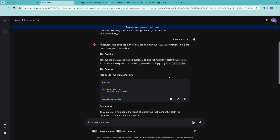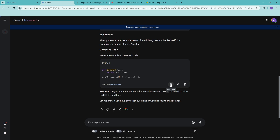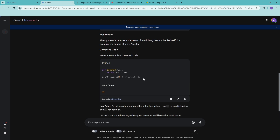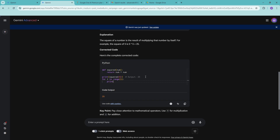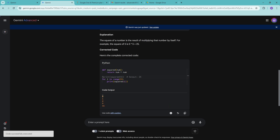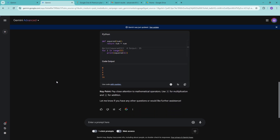You can also run the code directly in Gemini — clicking 'Run Code' executes it right there. You can even edit the code inside Gemini, so it's acting as an IDE within Gemini Advanced. For example, you can print all outputs for several squared function calls, run the code again, and get the output right there.